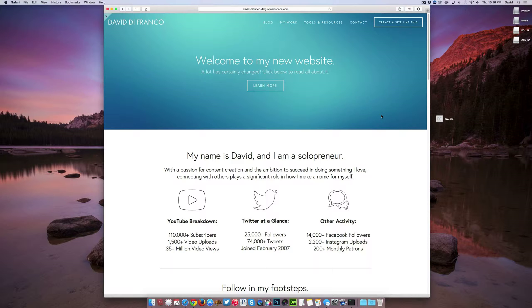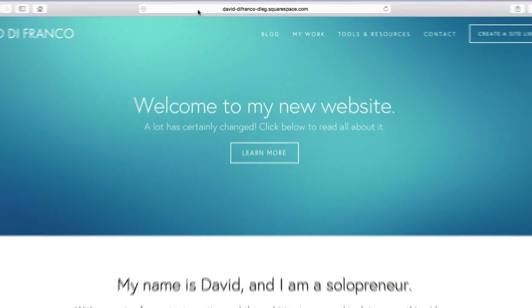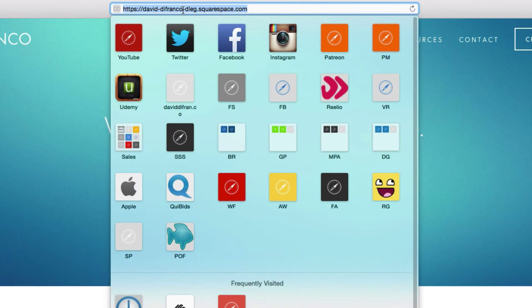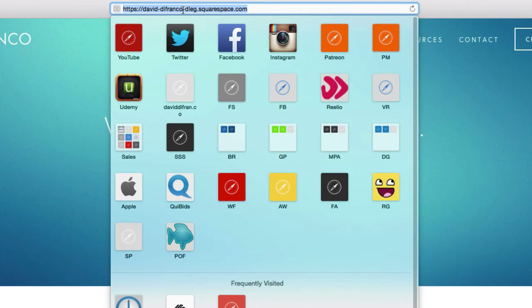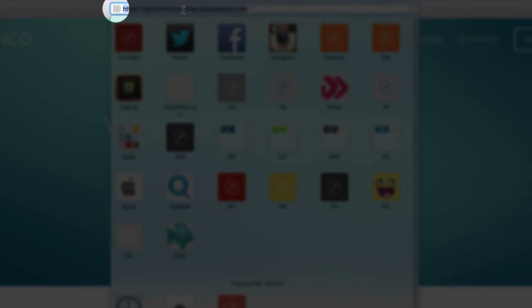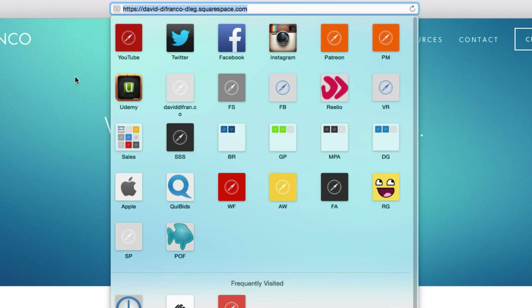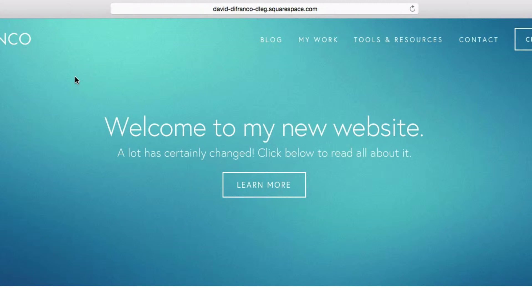Okay, so you're probably thinking, what the heck is a favicon? It's basically the small icon that appears in the address bar of your website browser. Yes, right there, that small icon where it says DD, that right there is the favicon for my personal website over at daviddefranco.com, which you're viewing right now.